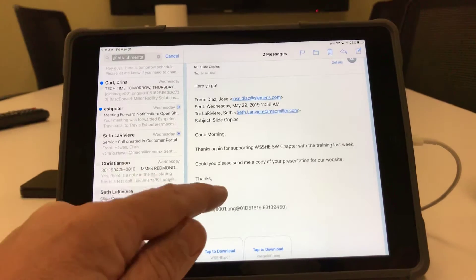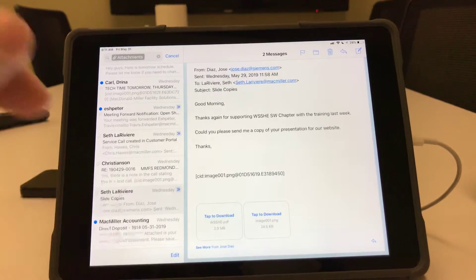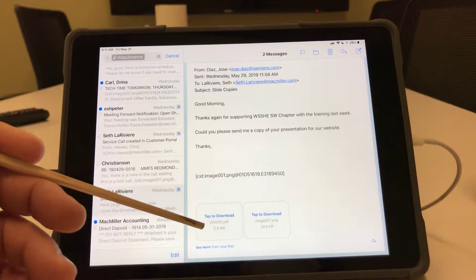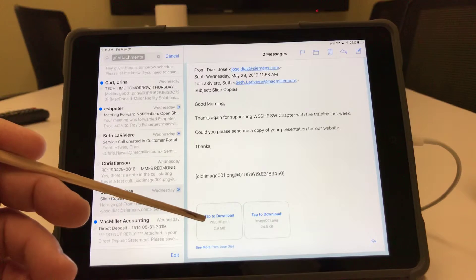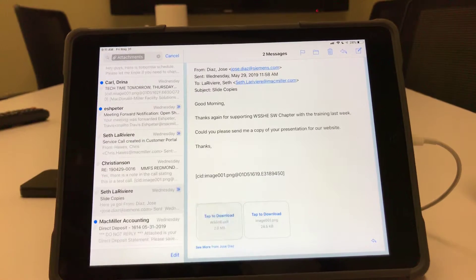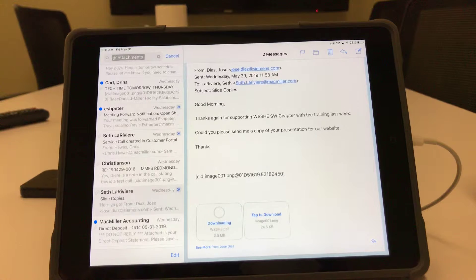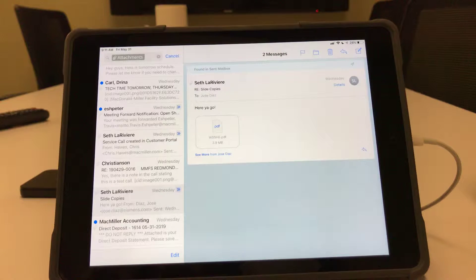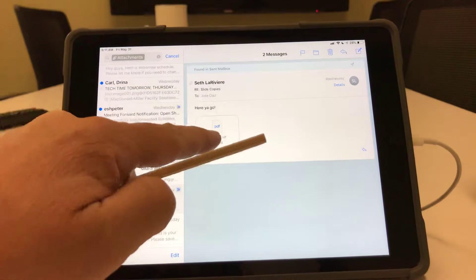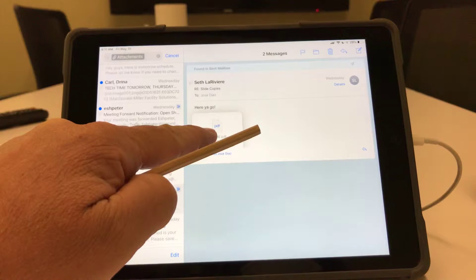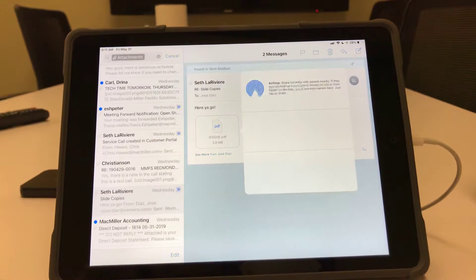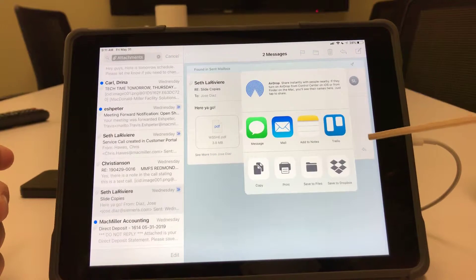So here we have an email. Down here you can see we have a PDF. It has not been downloaded yet. I'm going to download it. There, it's downloaded. I hold my finger on it for a couple seconds and release, and it's going to ask me what I want to do with it.